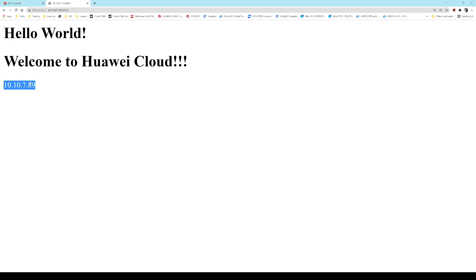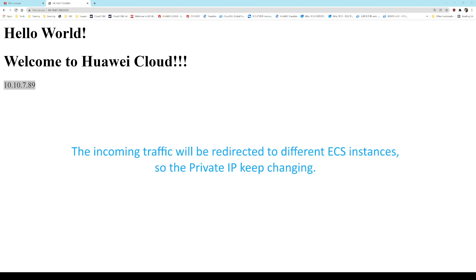And at the end of the script, there is one private IP. And if I refresh the page, the private IP will be changed. It is because the incoming traffic will be redirected to different ECS instances by the ELB.